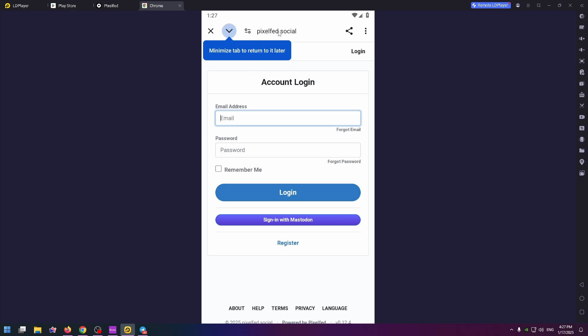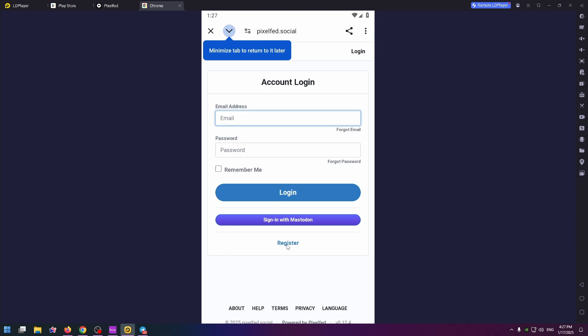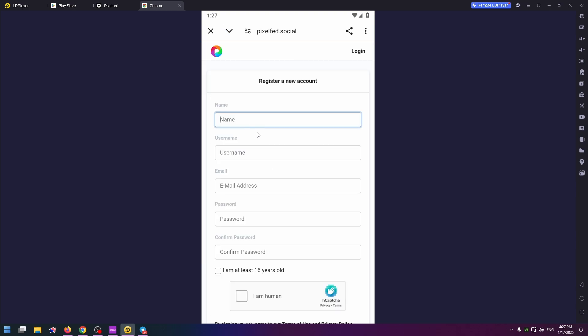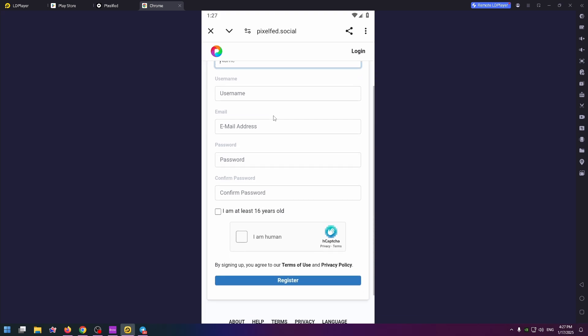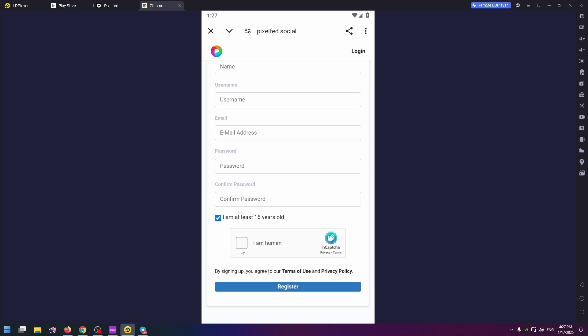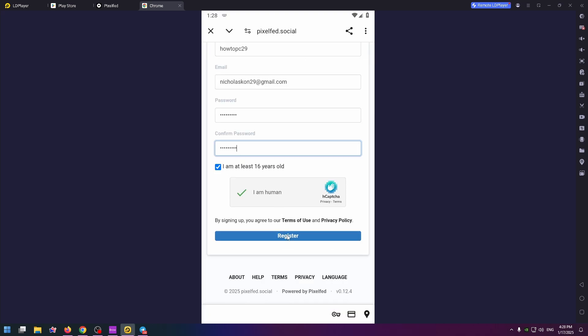And here we can create our account. To do it, click on the register button just below the login button. Finally we can create an account. Type your name, create your username, enter your email address and create a password and confirm it. Check these two check boxes and finally click on the register button at the very bottom.